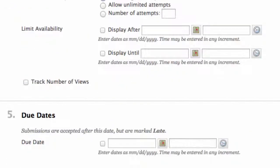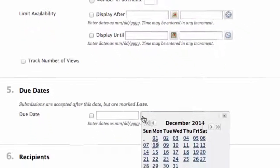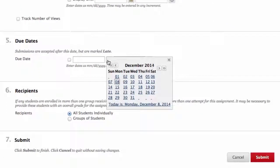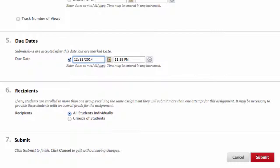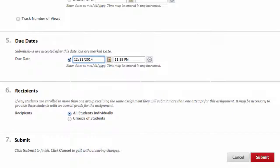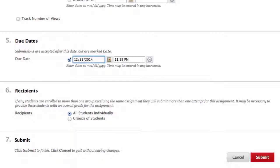Number five, due dates. Due date is the date you can have your assignment due. The date shows up in the grade book and will mark assignments turned in after the due date as late. Number six, recipients. Here you decide if you are grading all students individually or group of students. To do the group of students you need to create groups in Blackboard and again that is a little beyond the scope of these videos. I check all students individually.